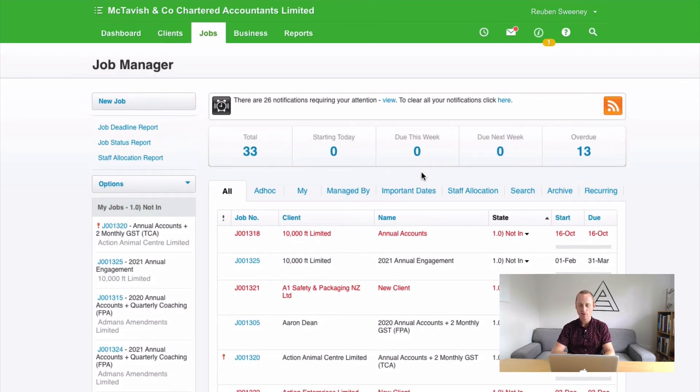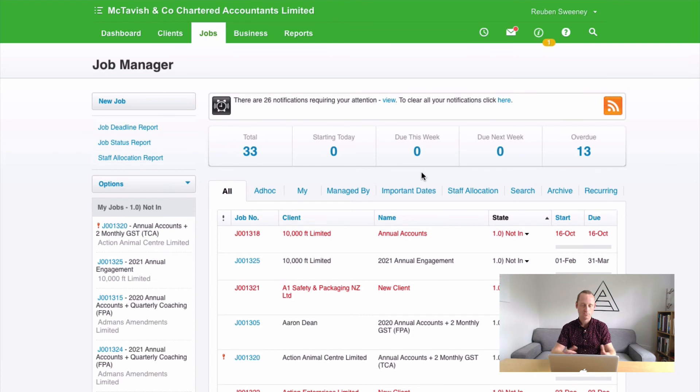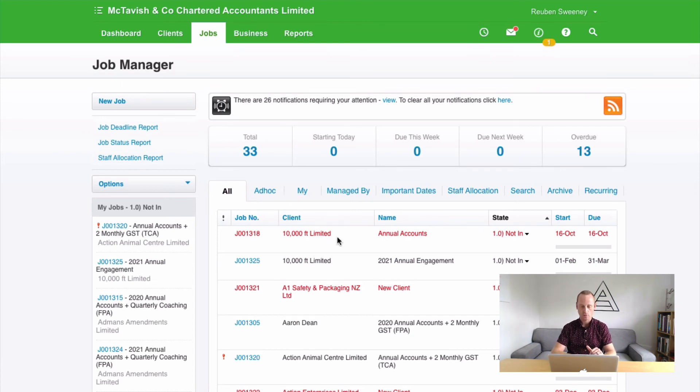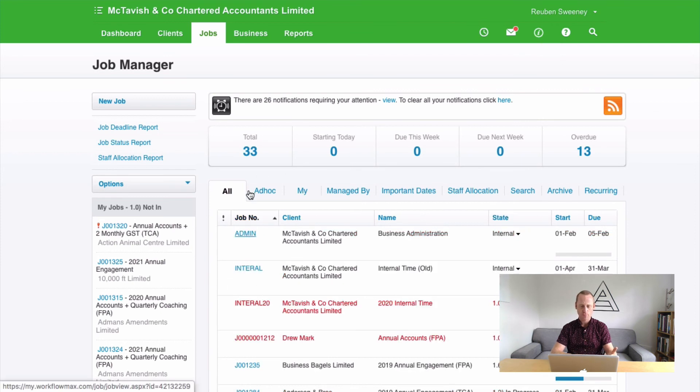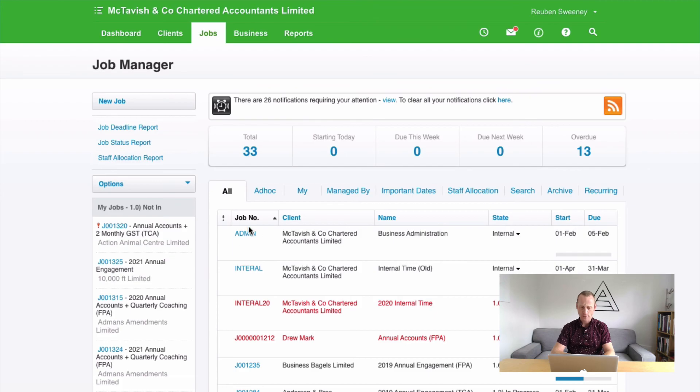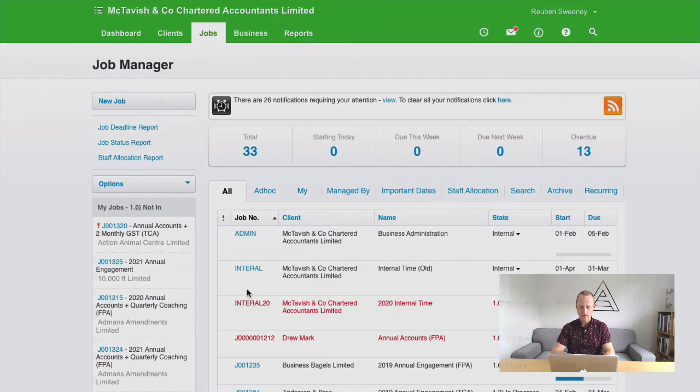If I was building a customer report, I could say, excludes job category equals internal. Nice and easy. Or client equals Metavish & Co, for example. If we're sorting by job number, you'll find, again, they separate themselves out. So there's a lot of benefits to having a unique job number. We go about setting up our two internal jobs inside our Xero Practice Manager. One for admin and one for leave. Some key points there.